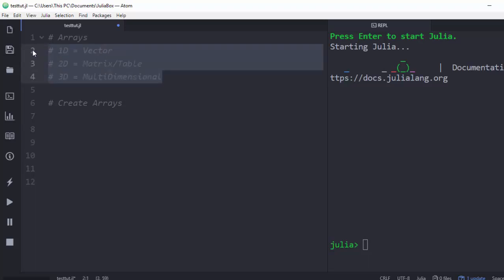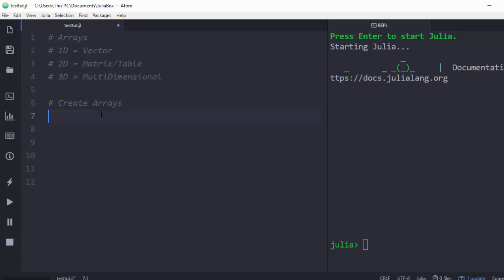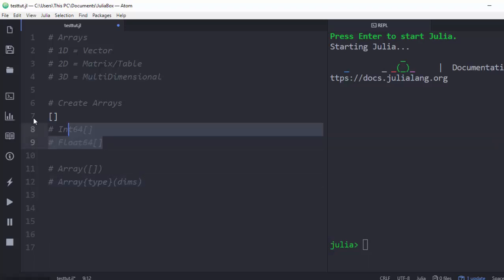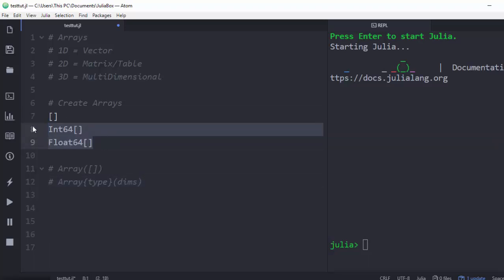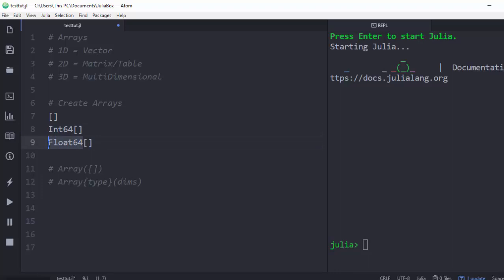The basic syntax for creating an array in Julia is that all elements must be inside square brackets. You can also be more explicit and define a type. For example, specifying integer means the array will only accept integers or convert values to integers. You can also specify Float64 to convert everything to a float.